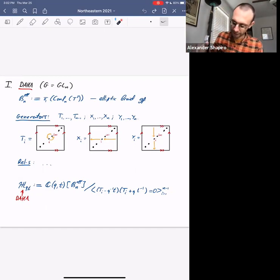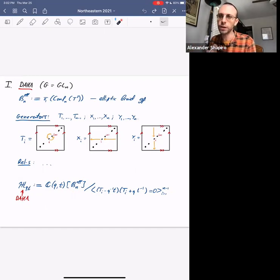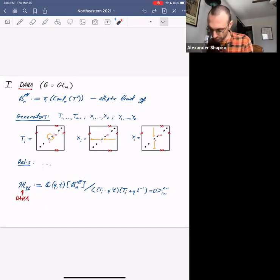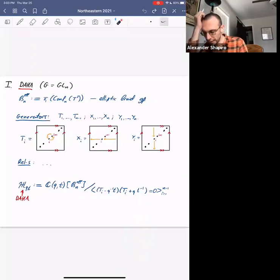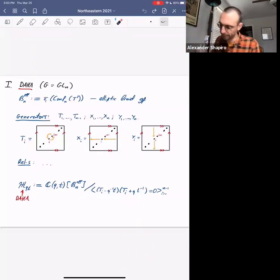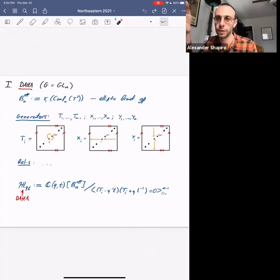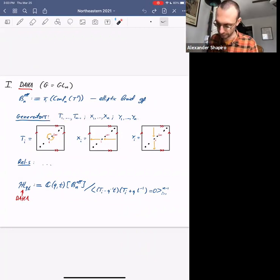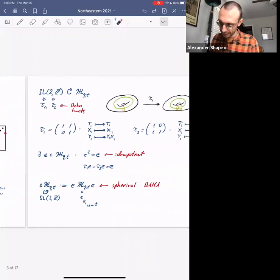The Double Affine Hecke Algebra is the following: you take the group algebra of this elliptic braid group over the field of rational functions in two parameters q and t, and then you mod out by the quadratic relation (t_i - q^{-1}t)(t_i + qt^{-1}) = 0. In the case when q equals t, this just turns this part of the DAHA into a Weyl group rather than a braid group, but in general this part is some deformation of the Weyl group.